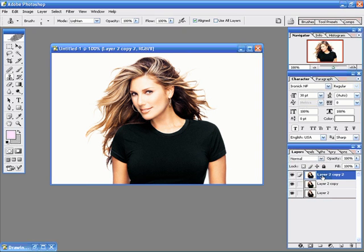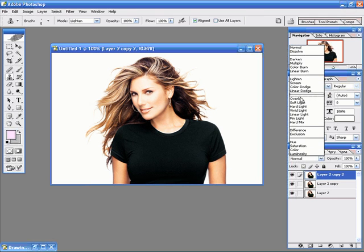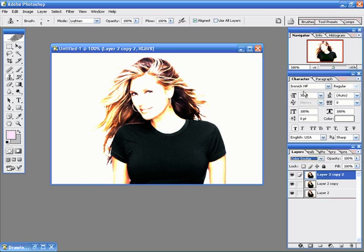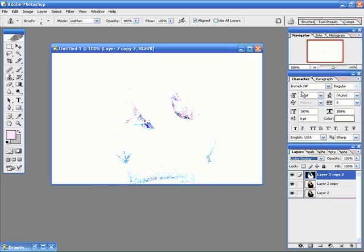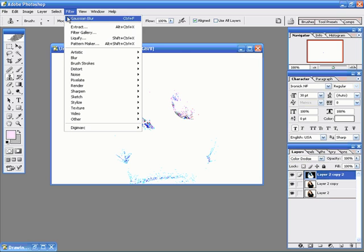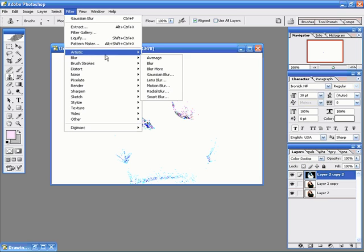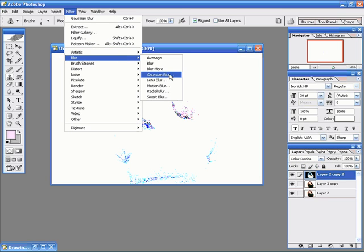So let's go ahead and get started. We're going to take this top layer and change this to color dodge. And now once we've done that, we hit Control+I to invert it. Once we have that, we'll go to Filter, go to Blur, and then Gaussian Blur.